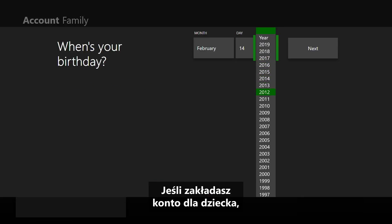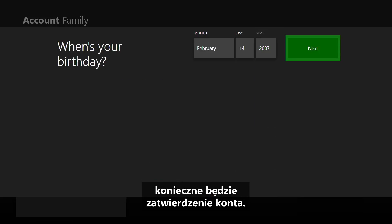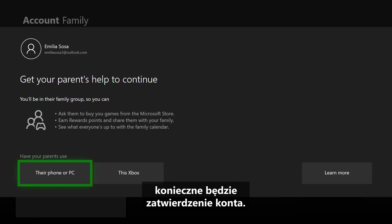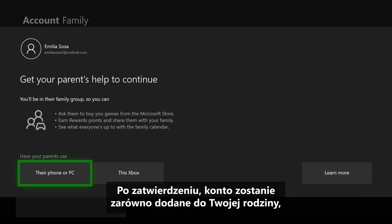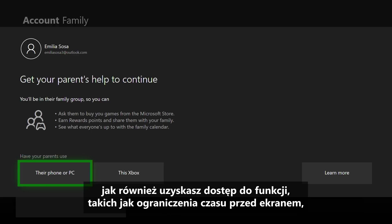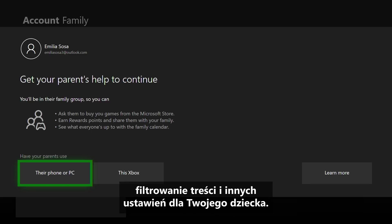If you are creating an account for a child, you will have to approve the account, which will both add them to your family and give you access to features such as screen time limits, content filtering, and more for your child.